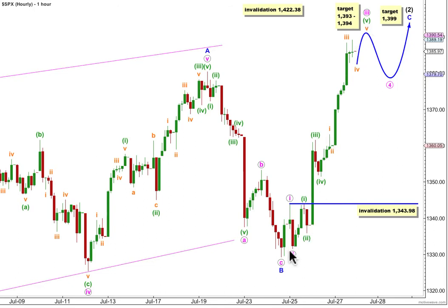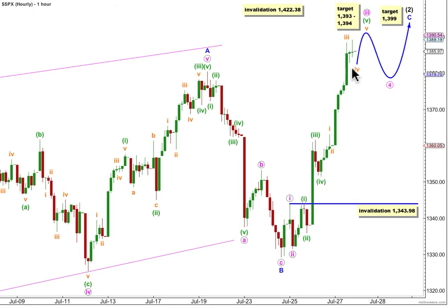Within wave 3, we have subwaves 1, 2, 3, 4, and the fifth wave still incomplete. There's no Fibonacci ratio between waves 1 and 3 green, so we're more likely to see a Fibonacci ratio between wave 5 and either wave 1 or wave 3.